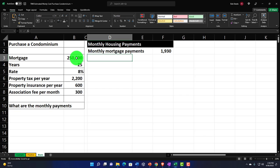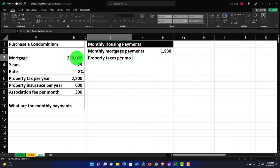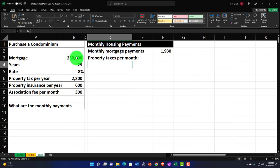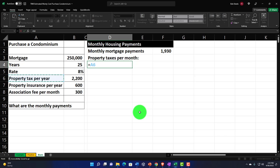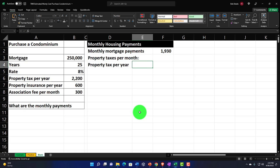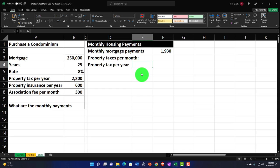Other costs to consider when purchasing the home include property taxes, association fees, and insurance. We want to budget out the full monthly amount. I'll label the next item 'Property Taxes Per Month.' Since we have the property taxes per year, I'll divide by 12. I'm pulling the description in using an equals reference. The colon in the label indicates I'm doing a sub-calculation, which I'll pull inside the table — a useful formatting technique for building readable tables.